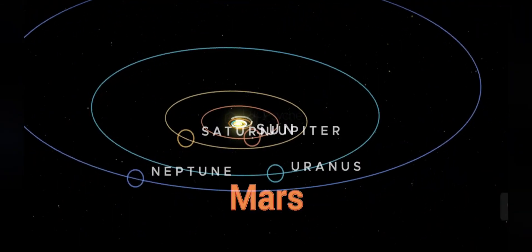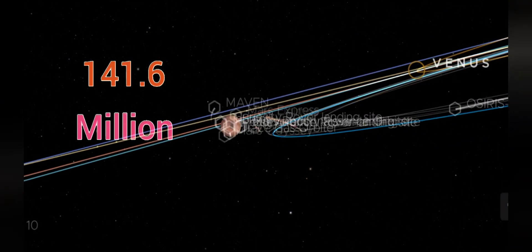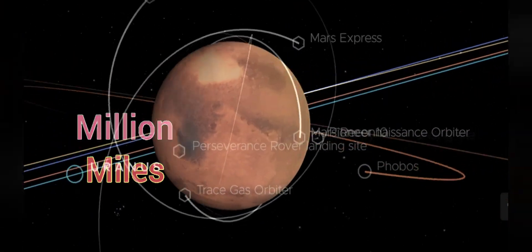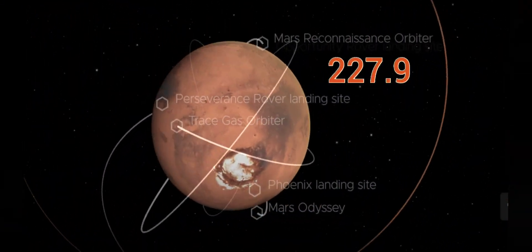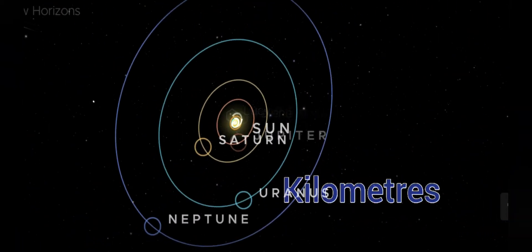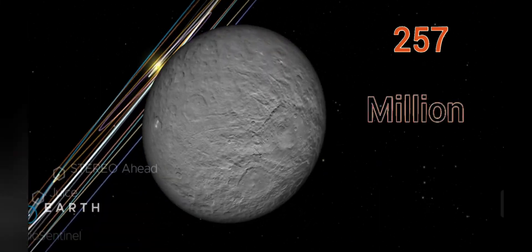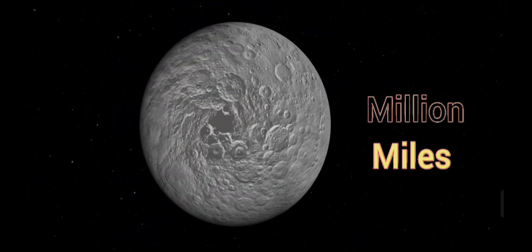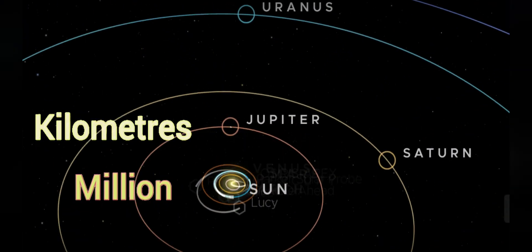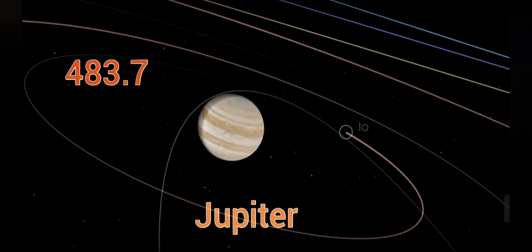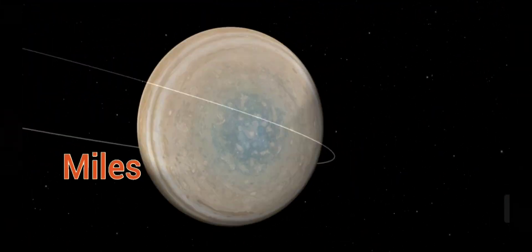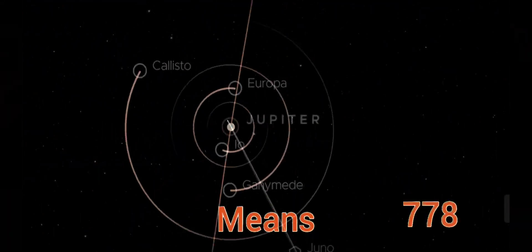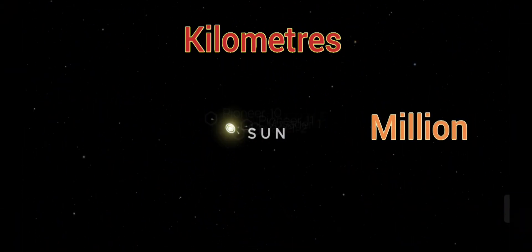Mars, 141.6 million miles, means 227.9 million kilometers. Dwarf planet Ceres, 257 million miles, means 413 million kilometers. Jupiter, 483.7 million miles, means 778 million kilometers.